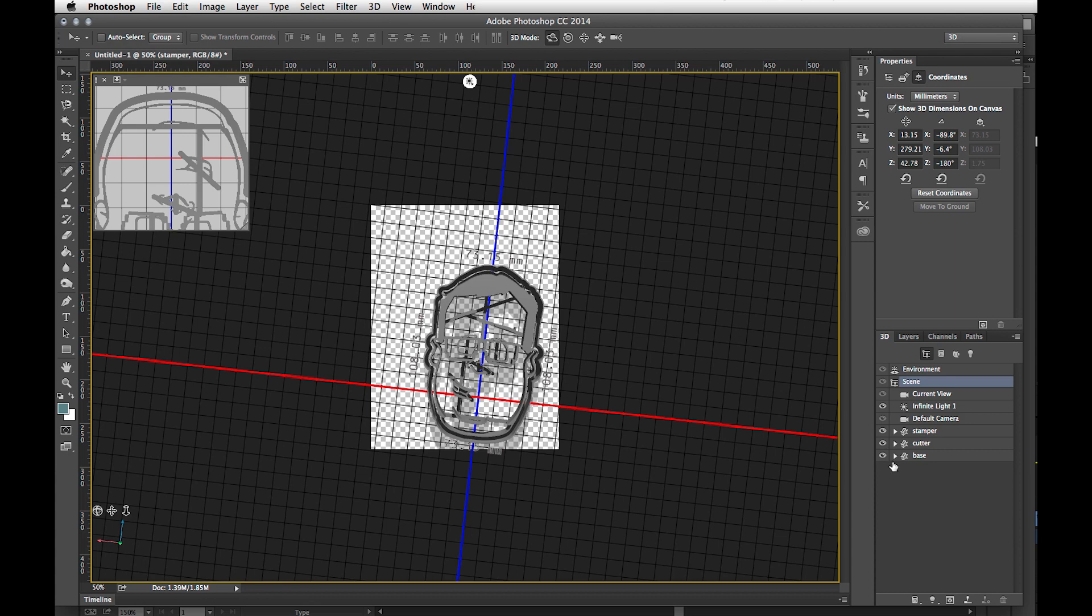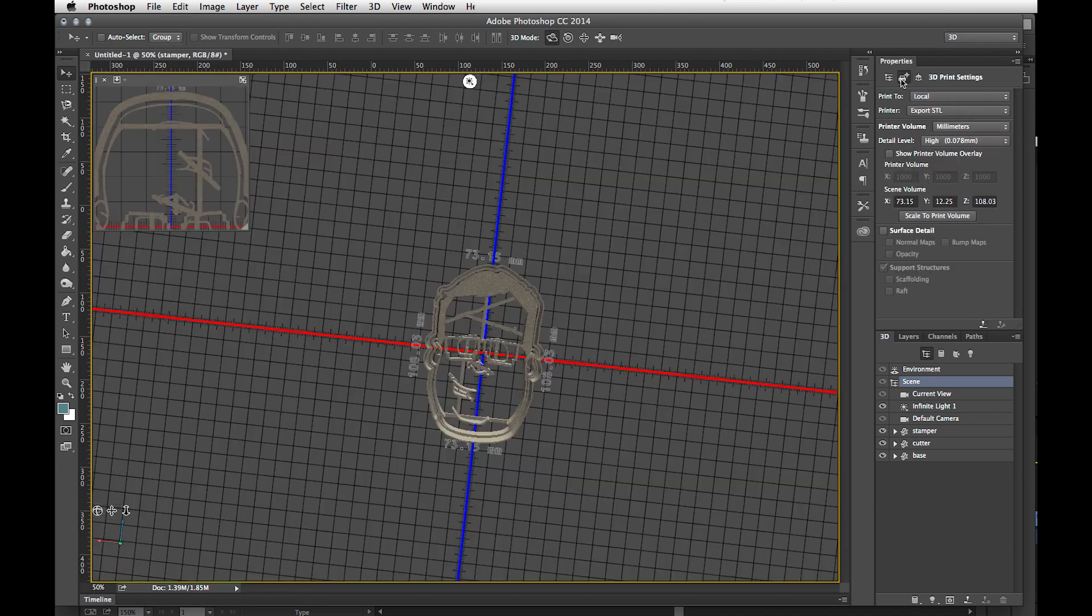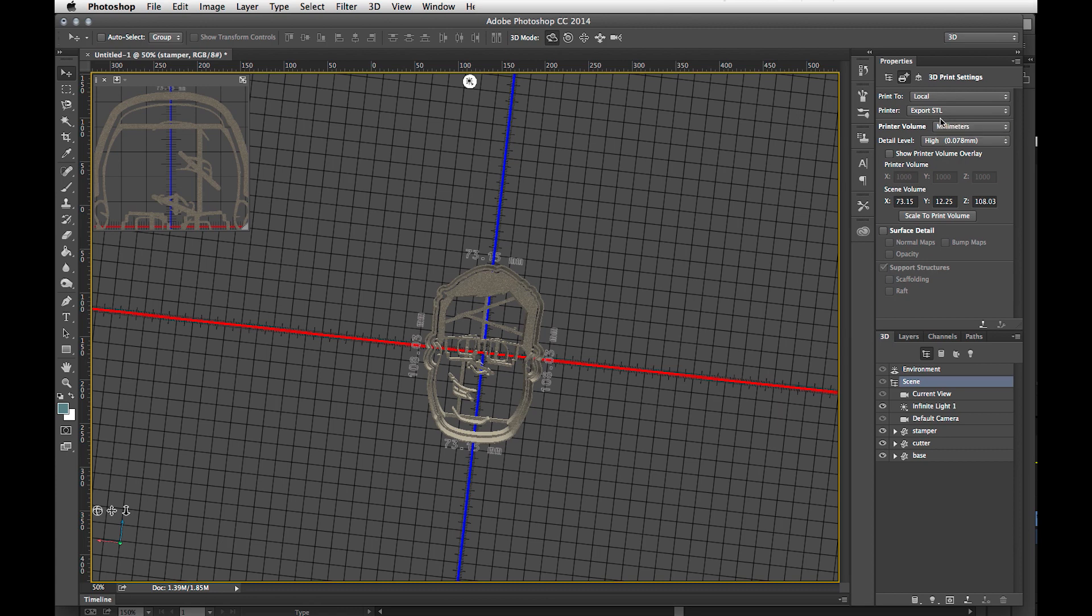Now that we've done that part, we select the scene. We go to the print button. We want to print to local, export to STL. And I say that because Photoshop can print to some 3D printers, just not mine. So I export to an STL file. Detail level of high and print. Once I hit this button, it's going to crunch for a bit.